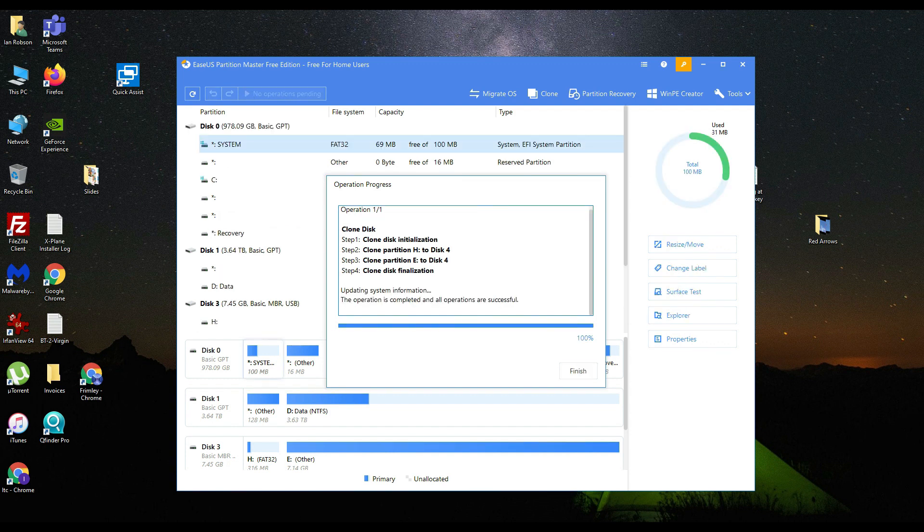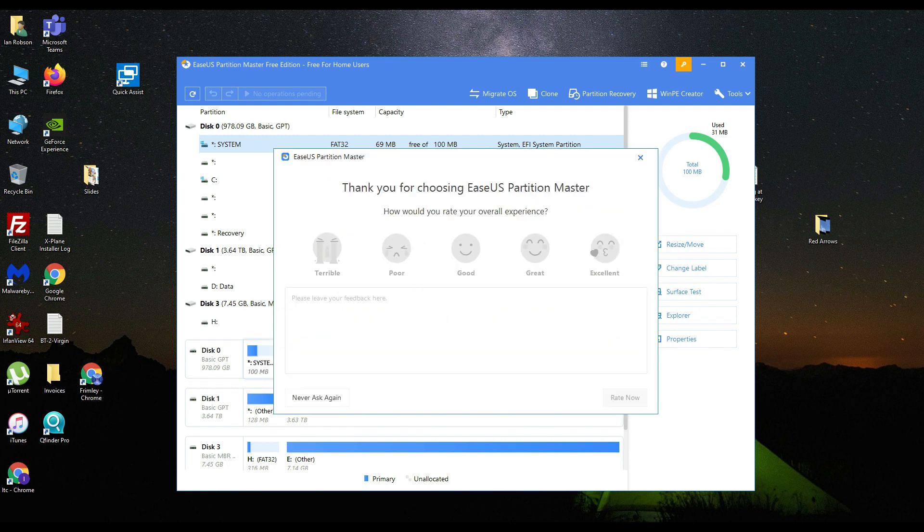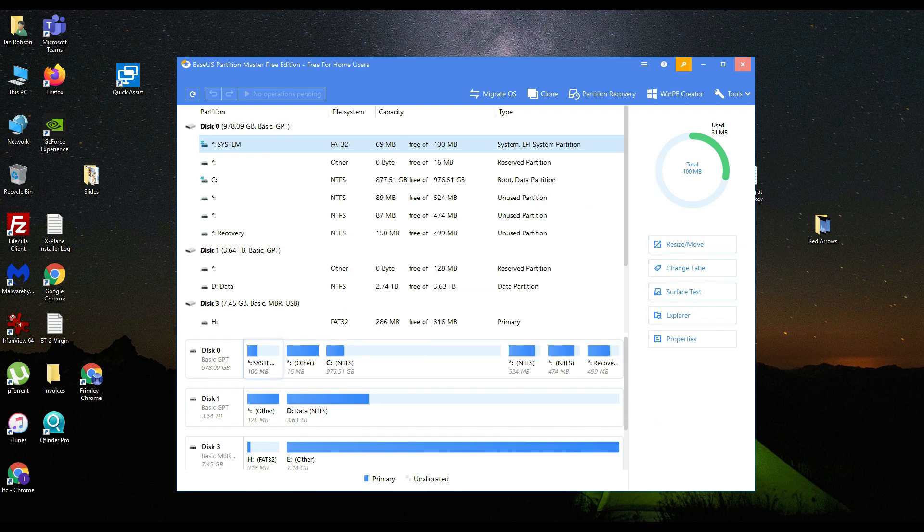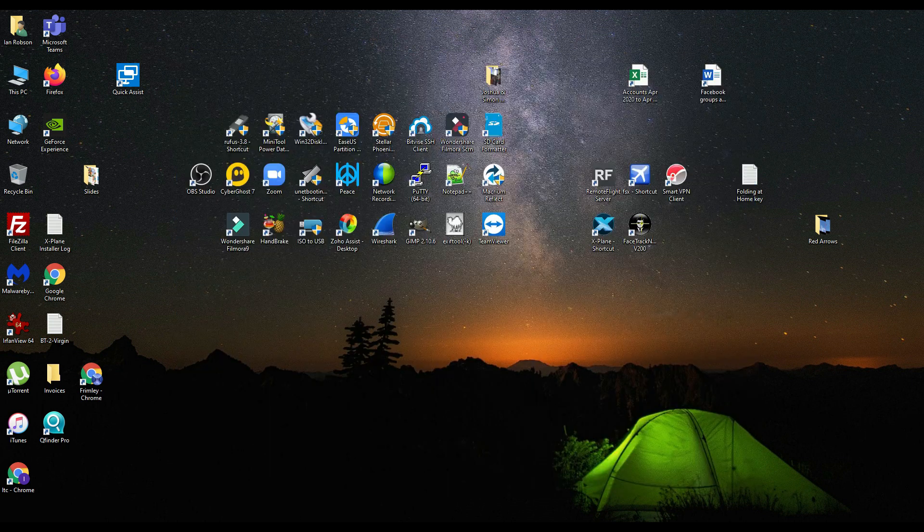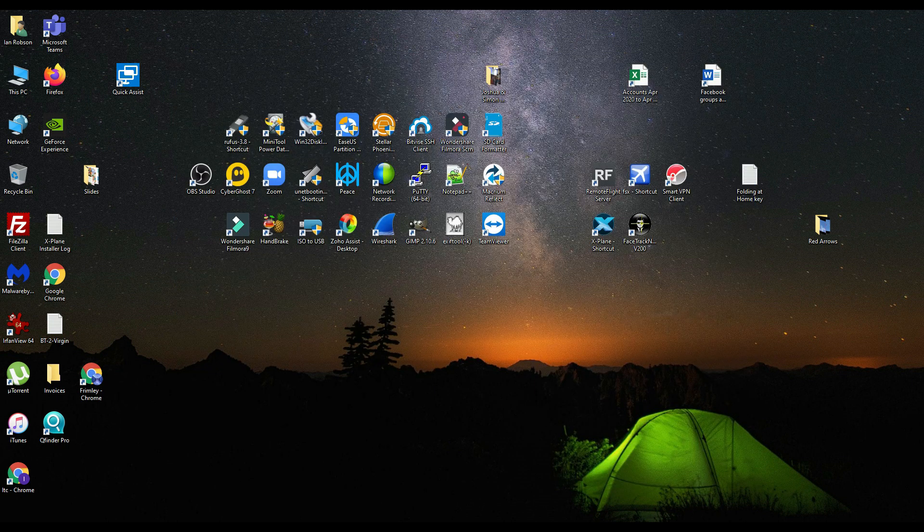Once that clone is completed it will take quite a while depending on the size of the SD cards that you've got. Just click on finish. You can close that window down.